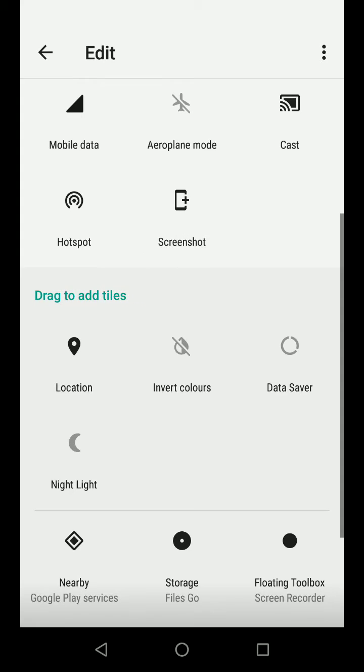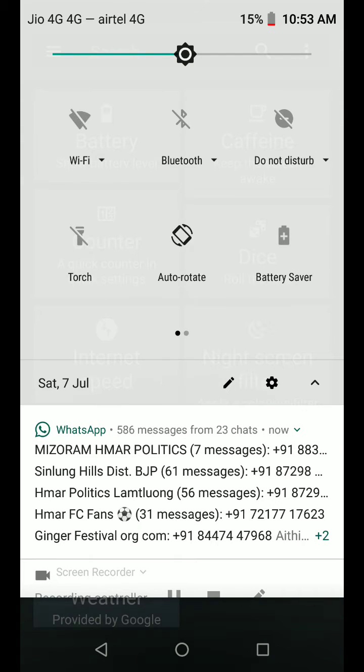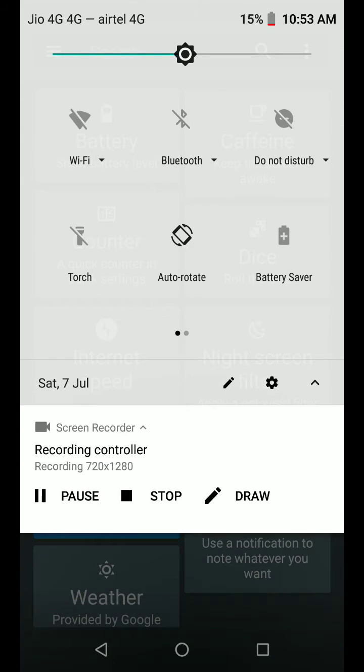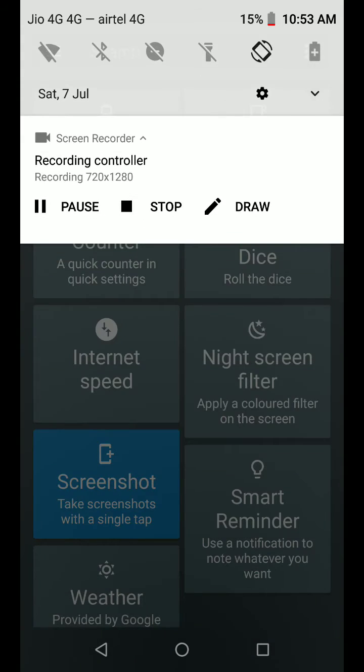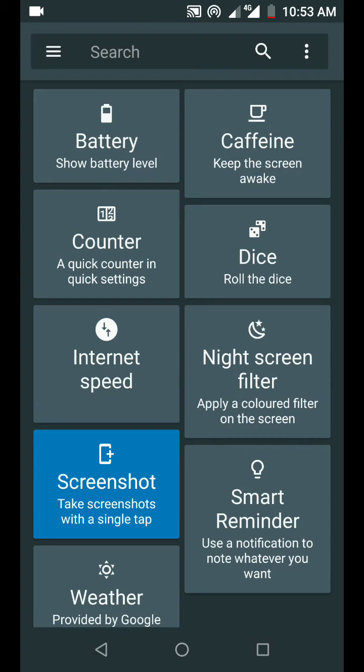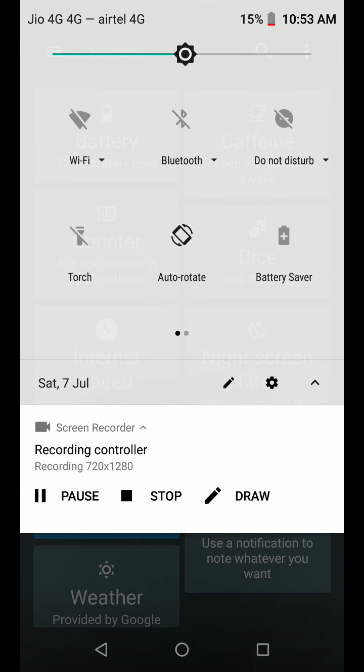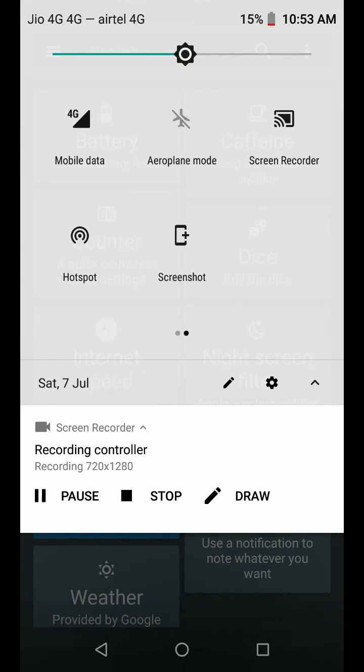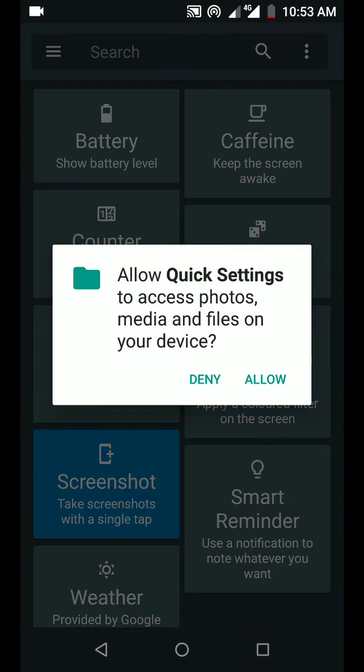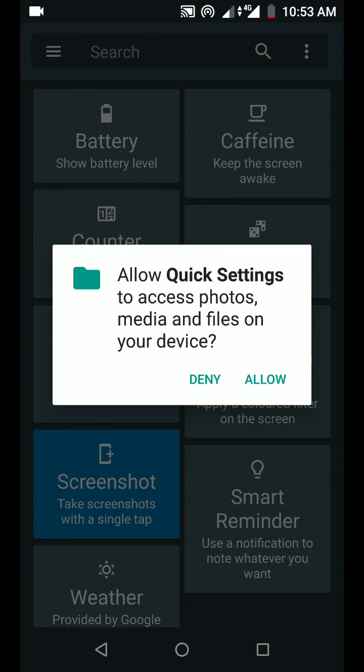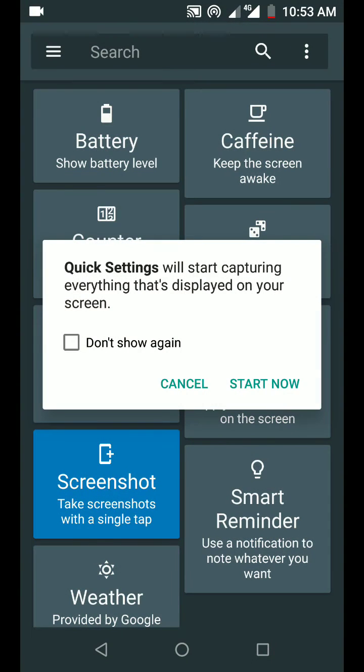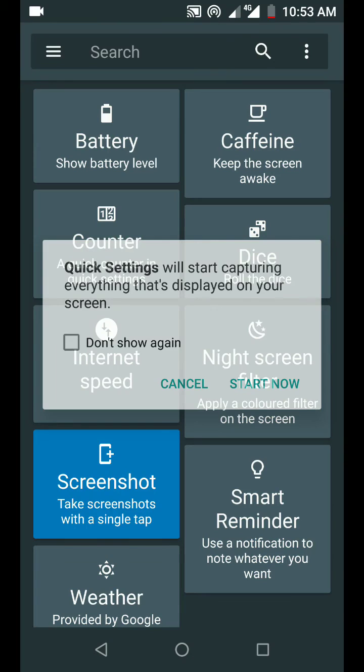Yeah, there you have it. So let's check it out. Yeah, here it is. Now allow it and start. Here you have it. This is the latest screenshot that I just took.